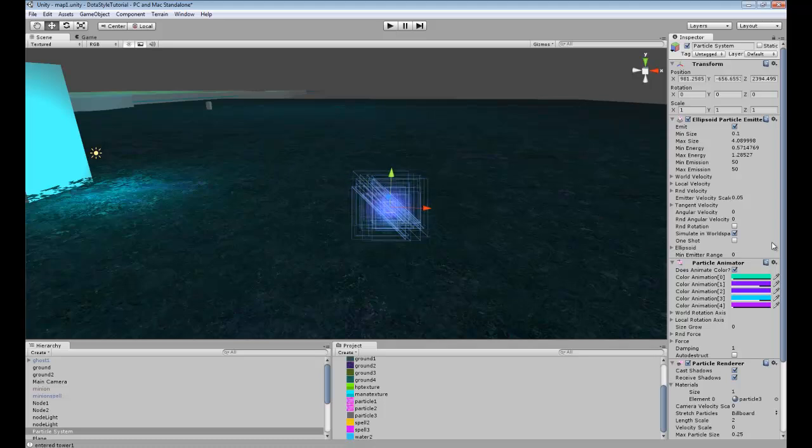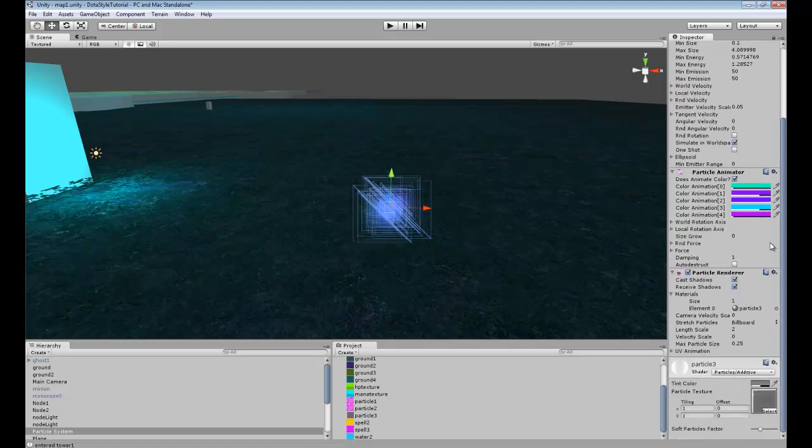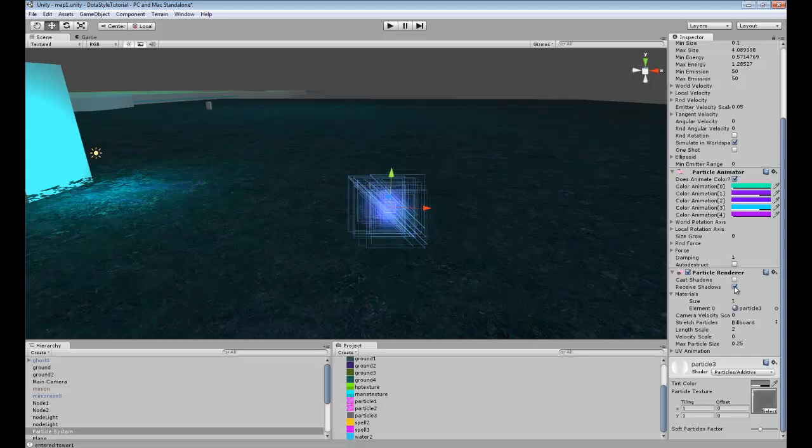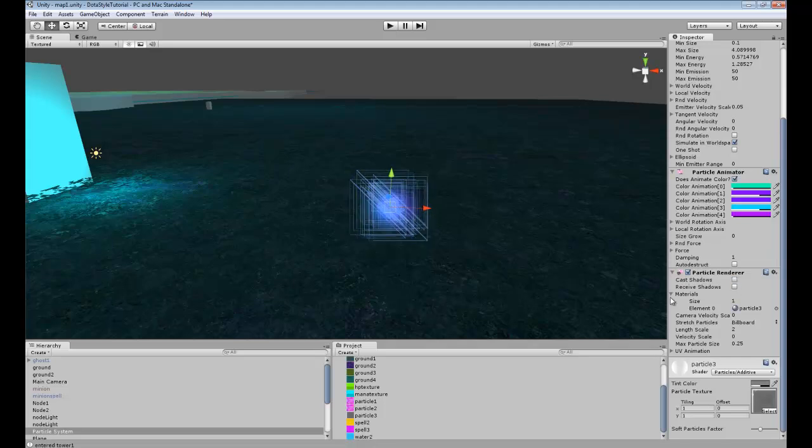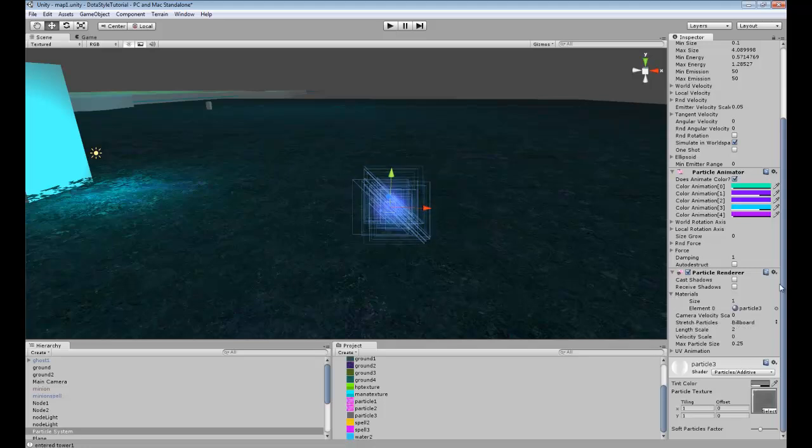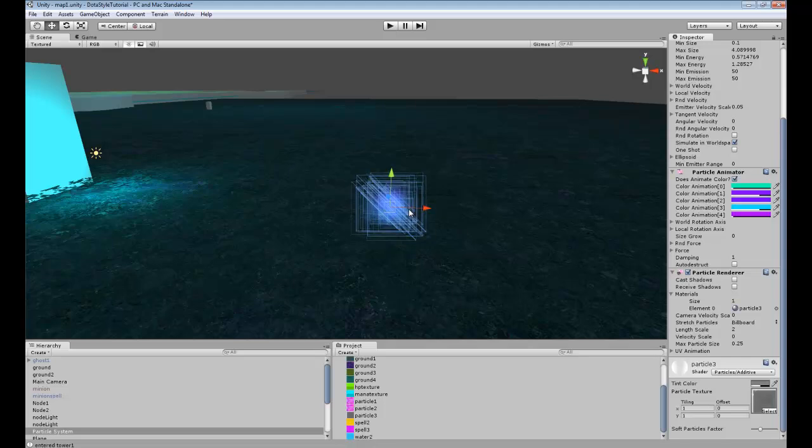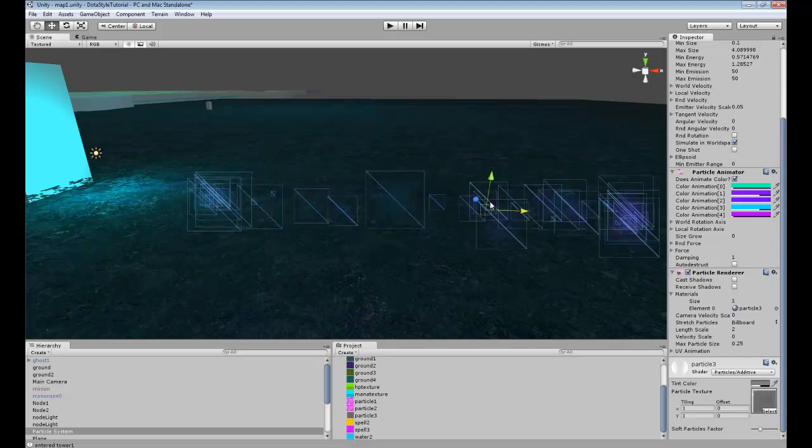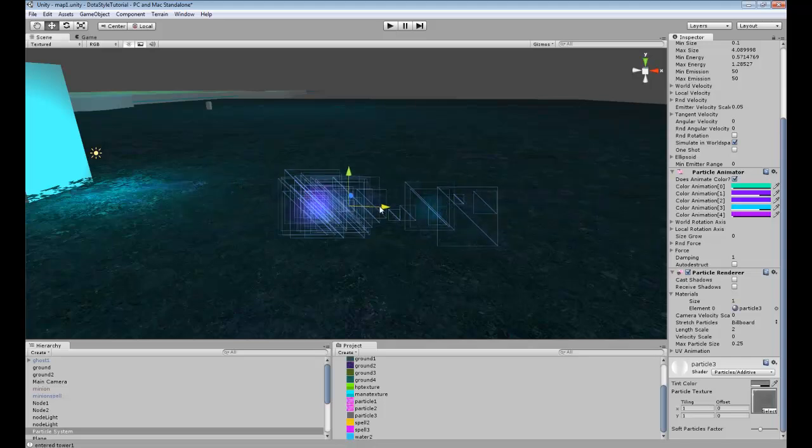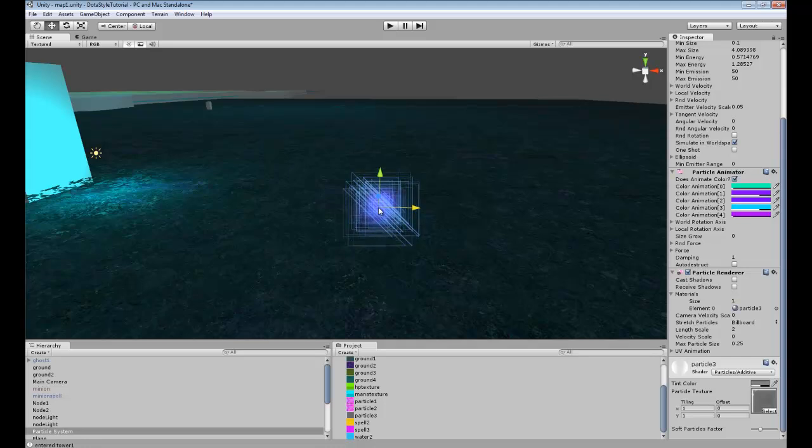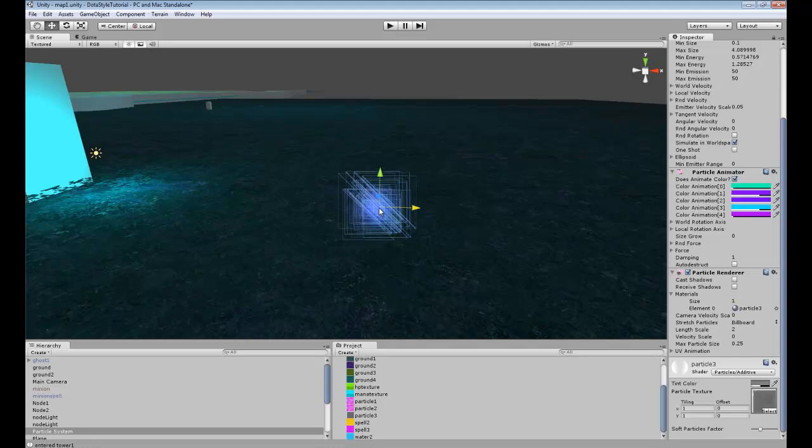So now, we can go and we're not going to need cast shadows, receive shadows, or anything like that. Now, we could do another particle mixed into this, if we wanted to create another one.